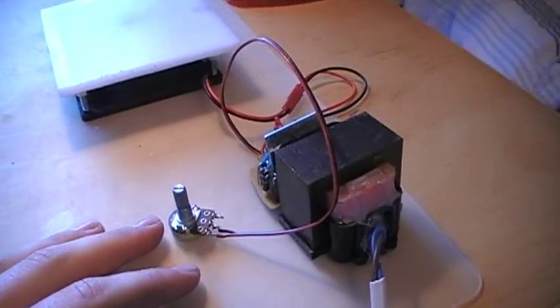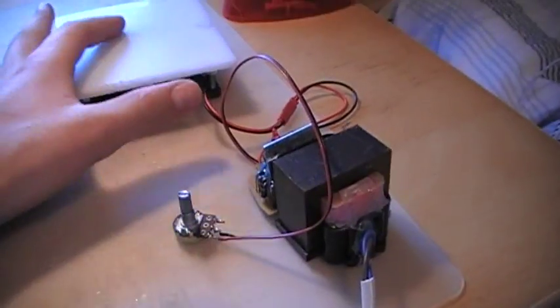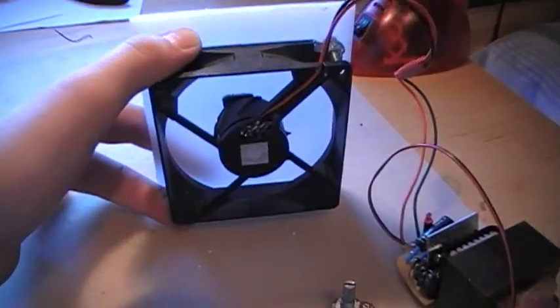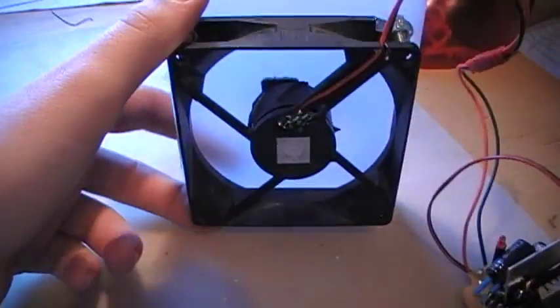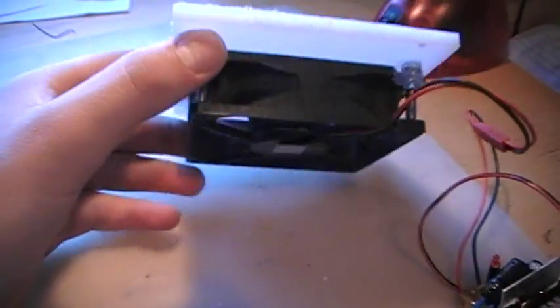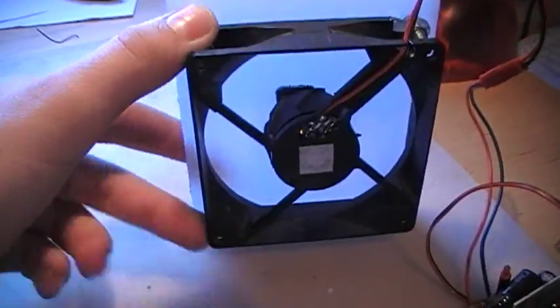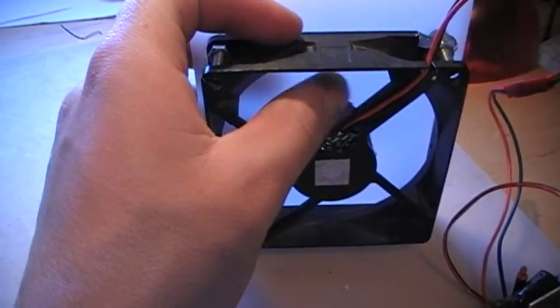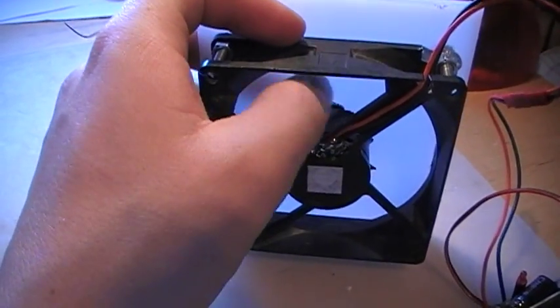And I also made, it's not so finished, a magnetic stirrer which I'm going to use for mixing the potassium chloride solution.